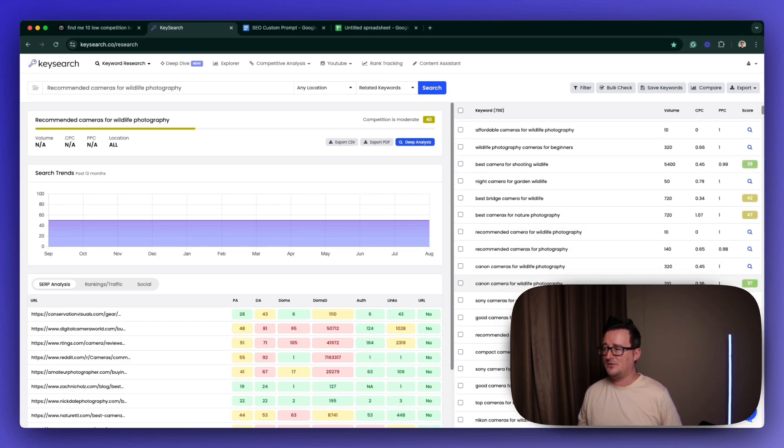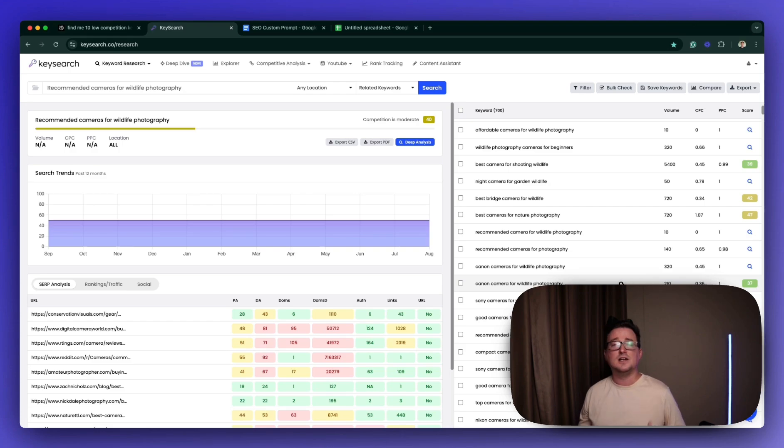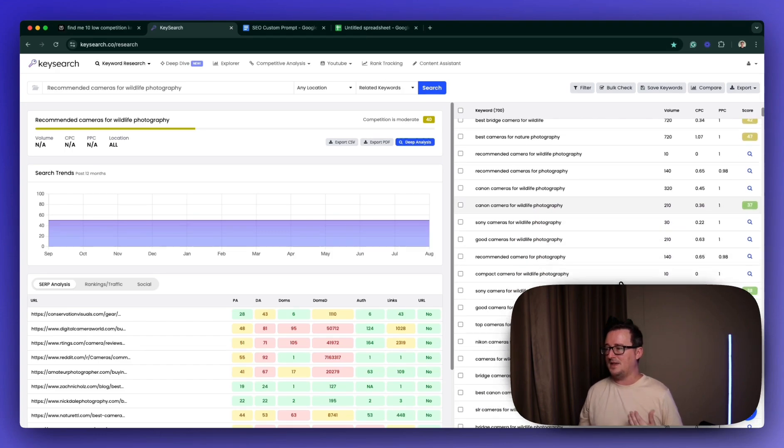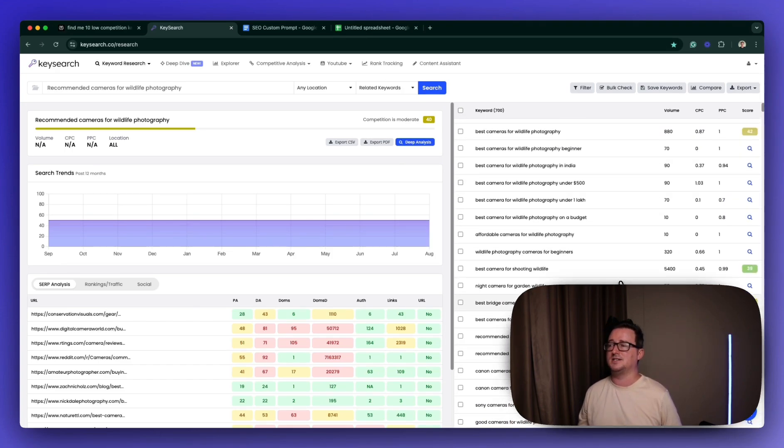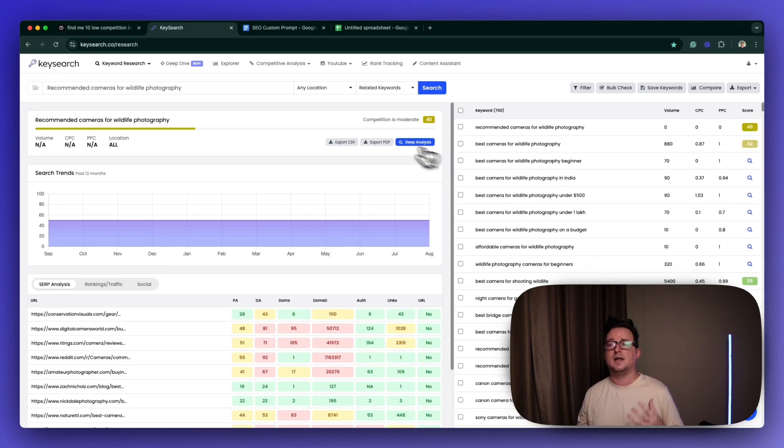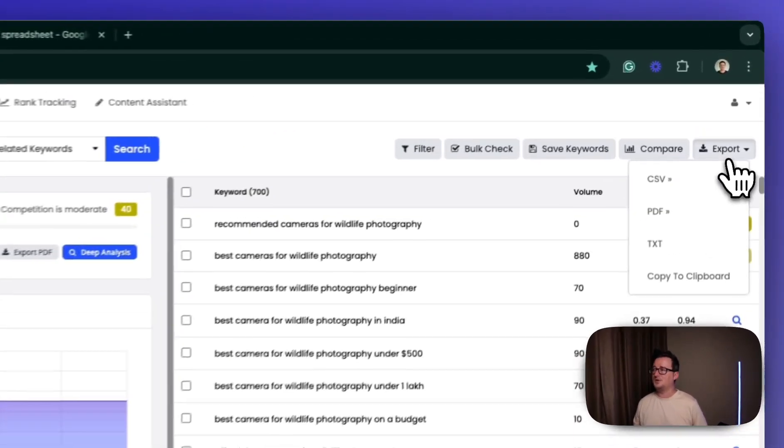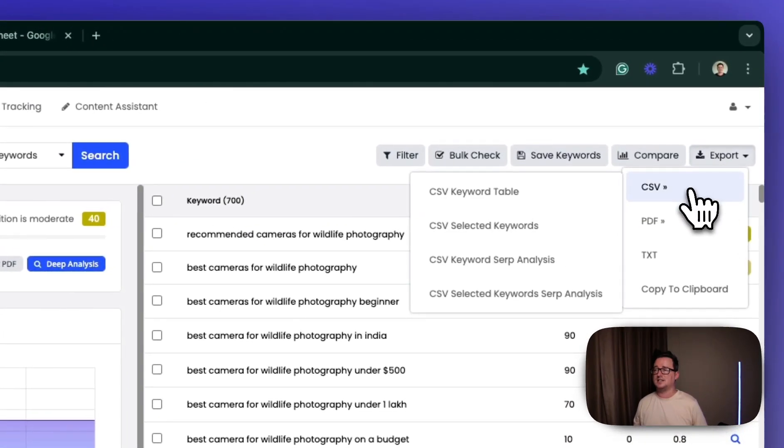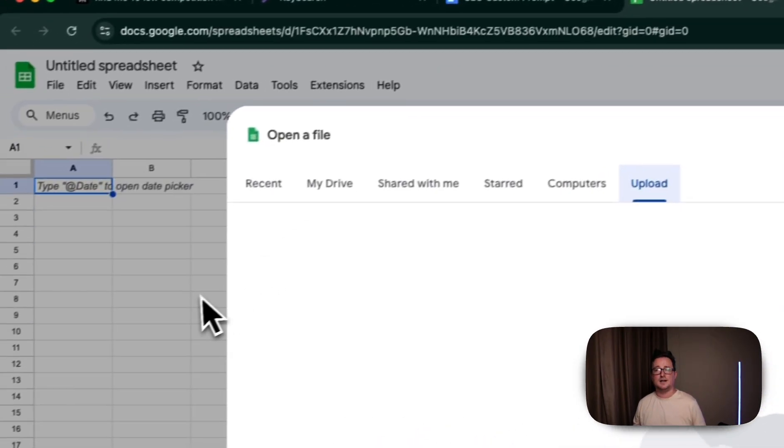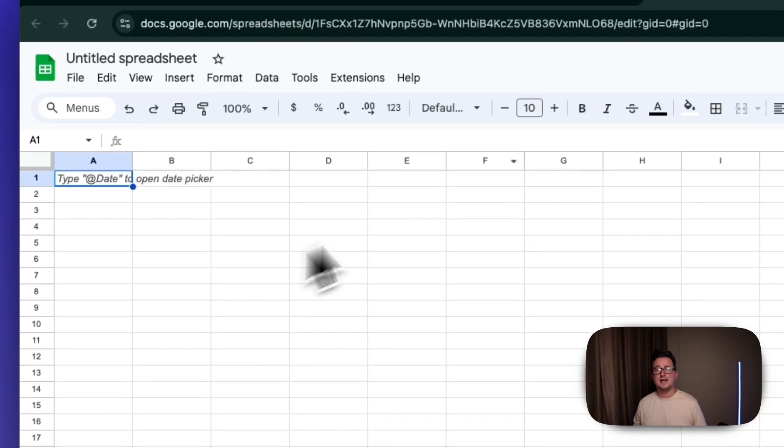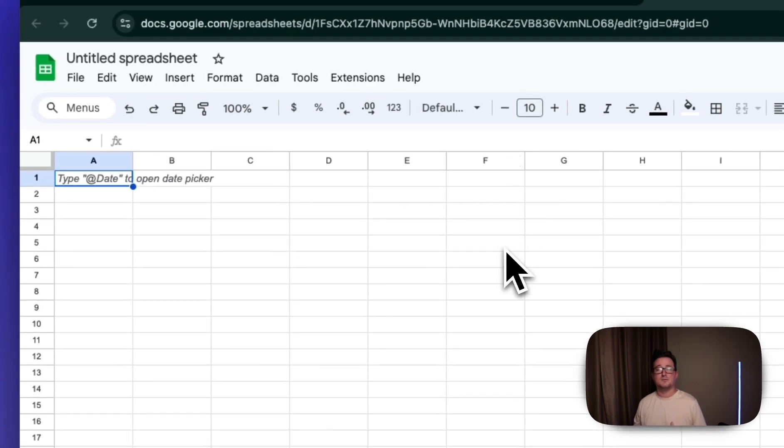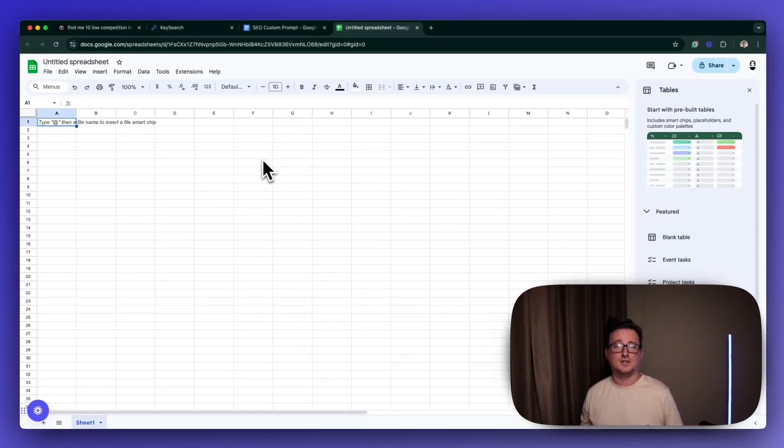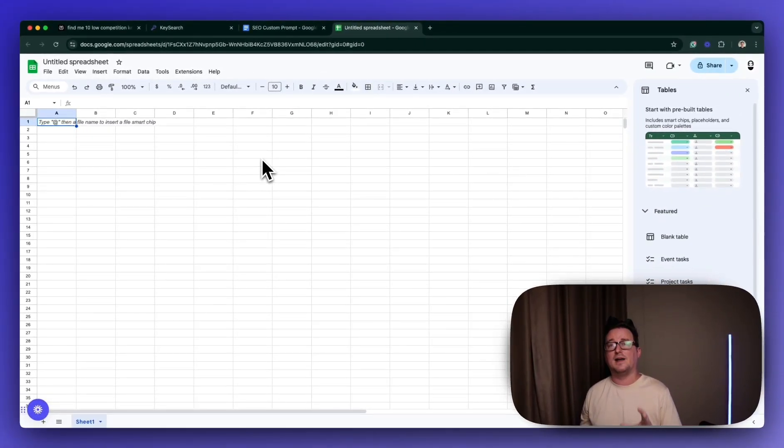So that's definitely one I would be interested in targeting. We've even got Canon camera for wildlife photography, 37, 210. So you want to make sure that the keyword is getting traffic, but it's also fairly easy to rank for. And the easiest way to do this is to go through each of the keyword suggestions one by one, and then export the CSV.